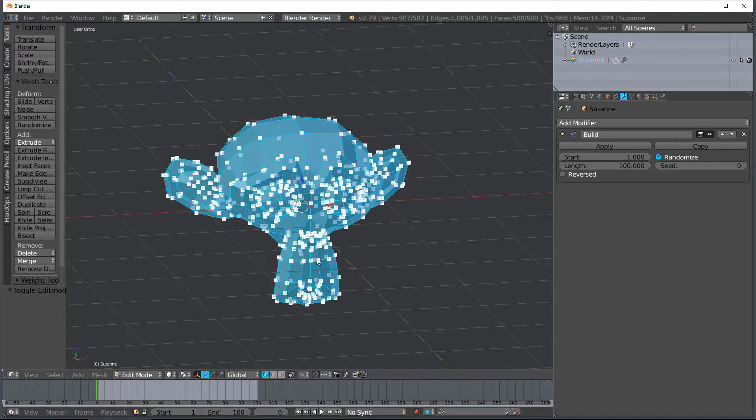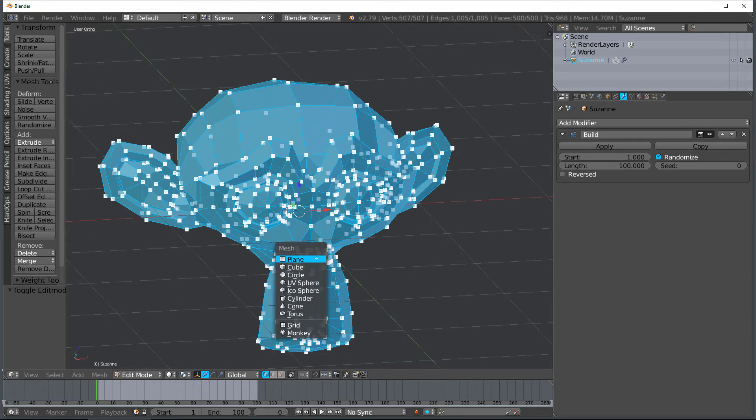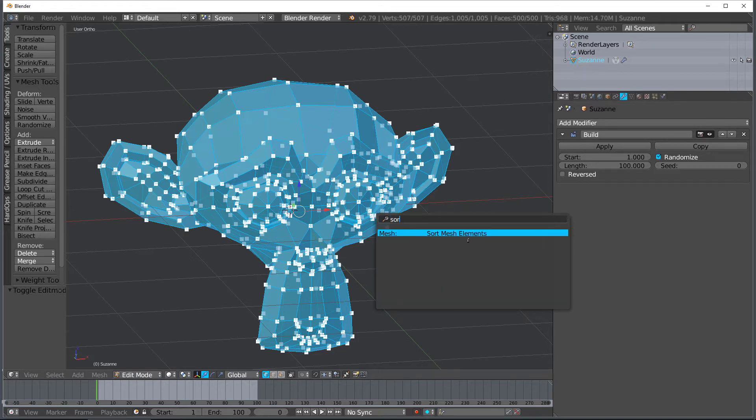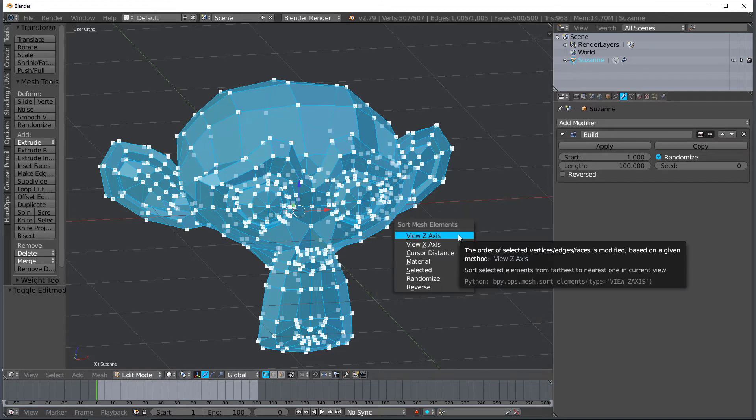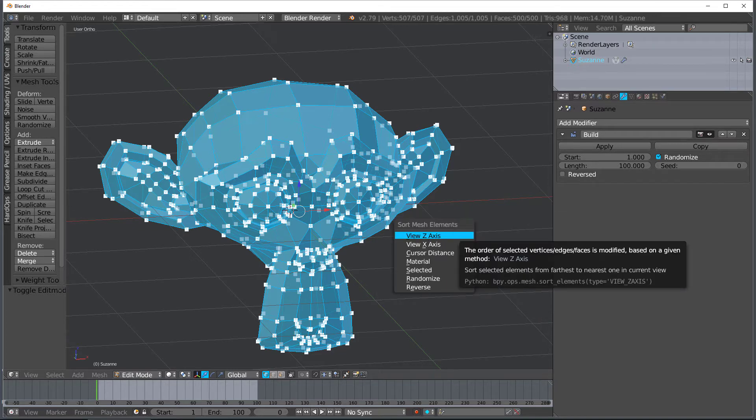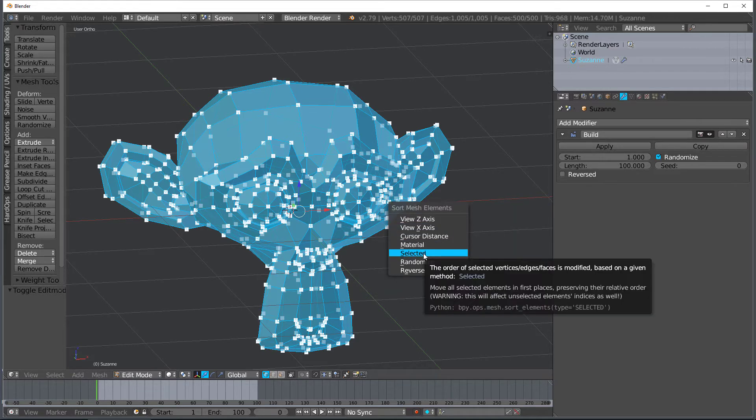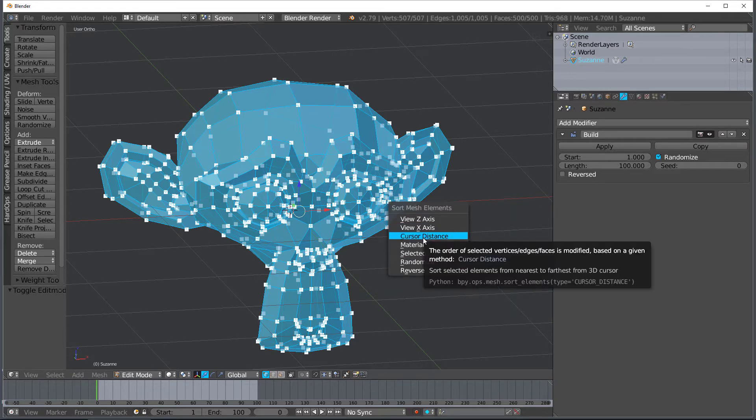Let's kind of look at a few things that we can do. If you hit tab and then hit space bar and hit sort mesh elements you can actually sort these vertices based on different things. So let's go ahead and click this. Let's go with cursor distance.